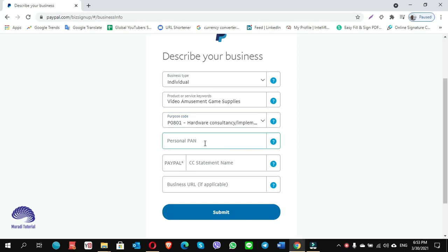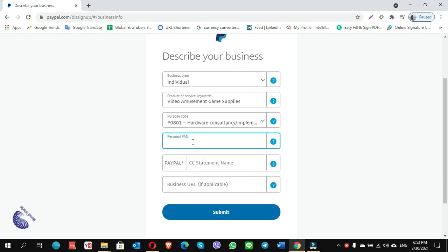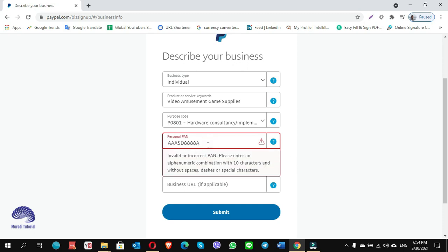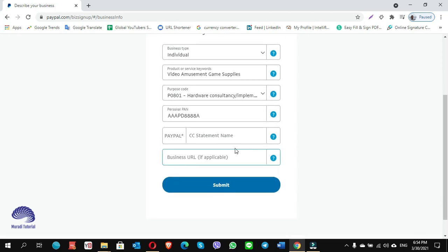For the PAN card, if you have one you can insert your PAN number. If you don't have one like me, click on the question mark to see the example format: triple-A, PA, double-nine, double-nine, A — similar to that format. I create one for myself. Note that it didn't accept certain characters — I changed an 'S' into 'P' and it was accepted. This means triple-AP should be at the beginning of the PAN number.